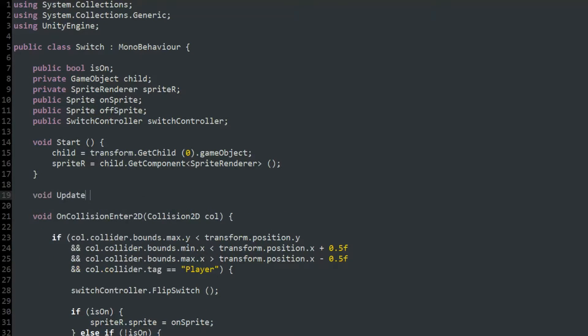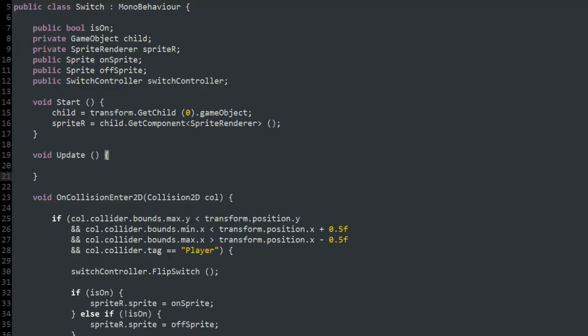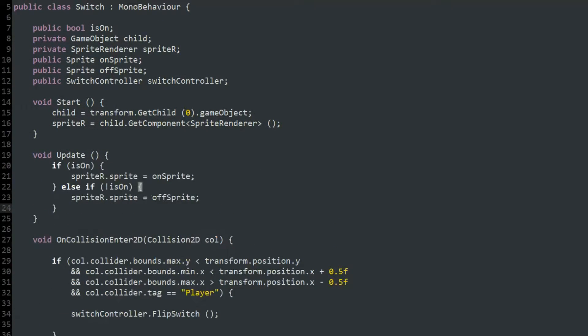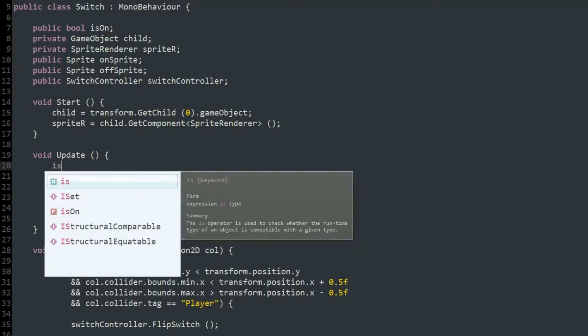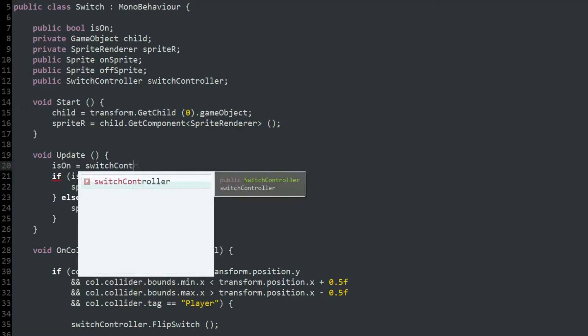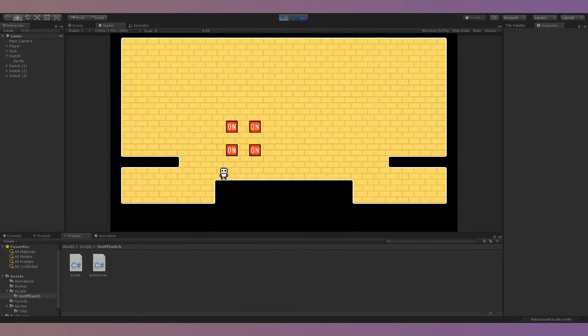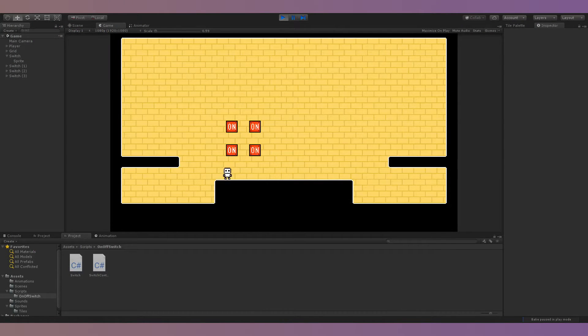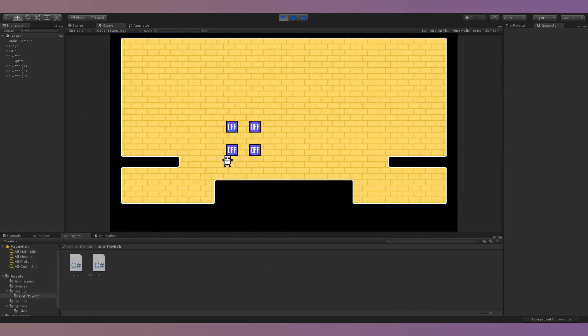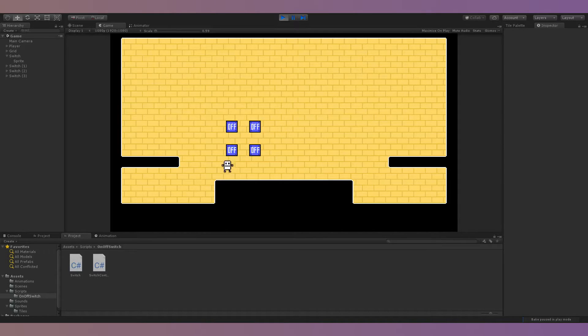Then, I moved the code that changes the sprite into the update function, and set isOn to equal the same value as the isOn in the SwitchController script. Now, every switch in the scene will get its isOn value from the same place, so you can have as many switches as you want in the scene, and they will all be linked.